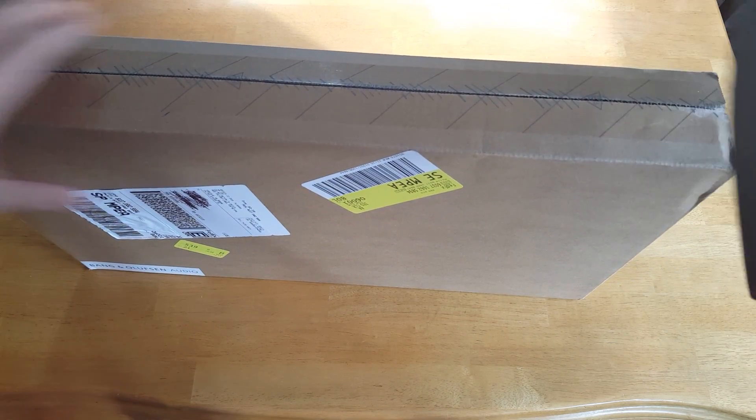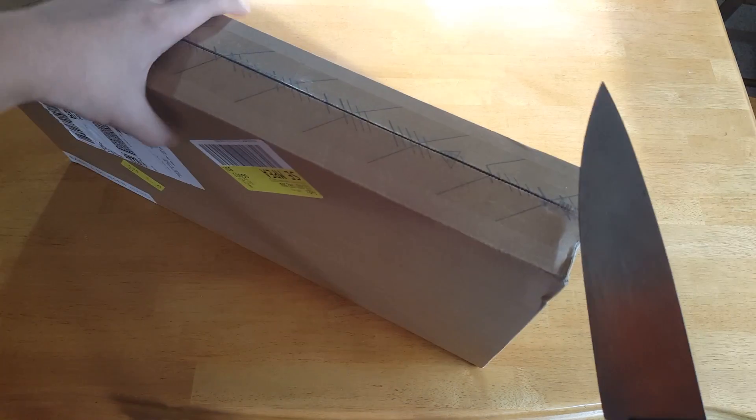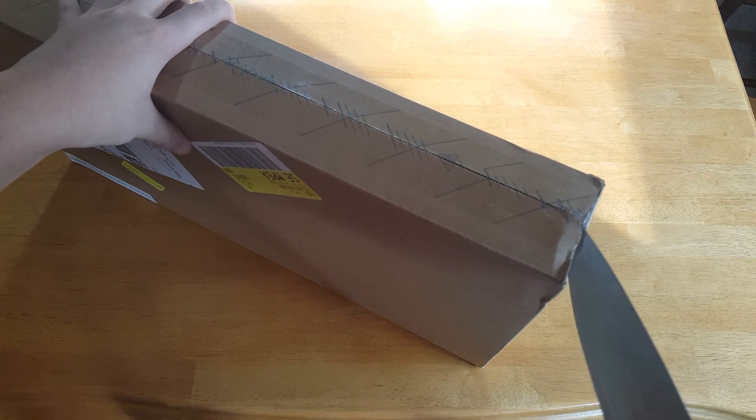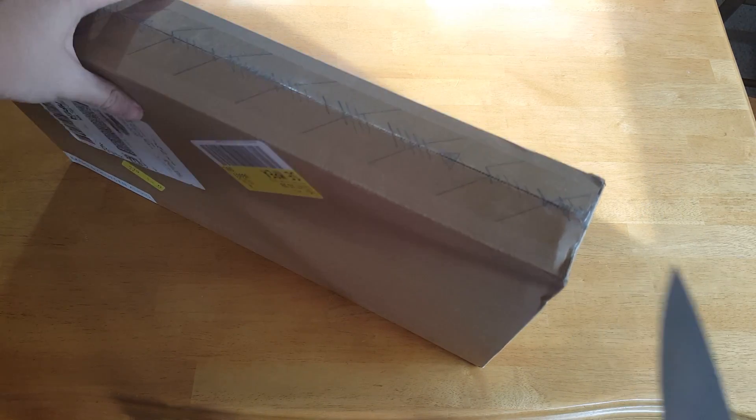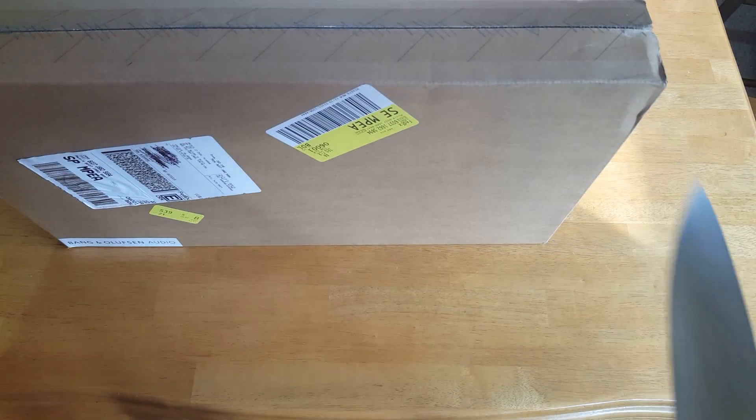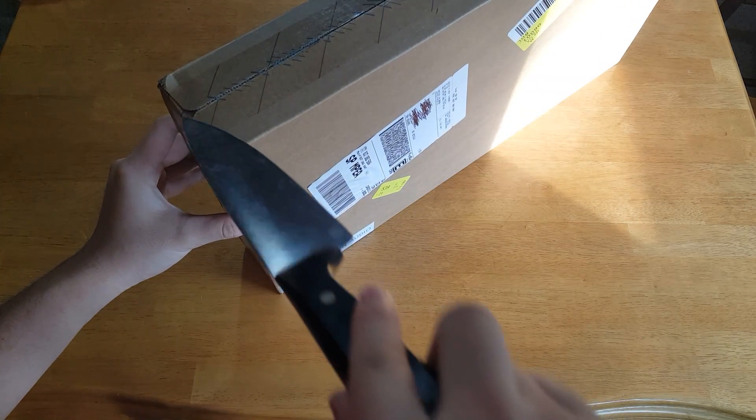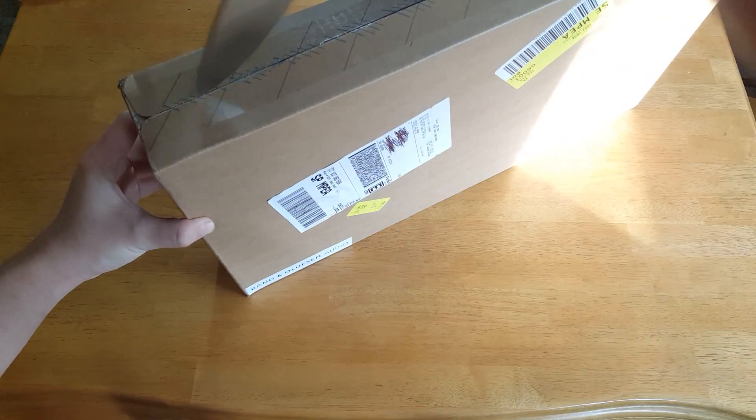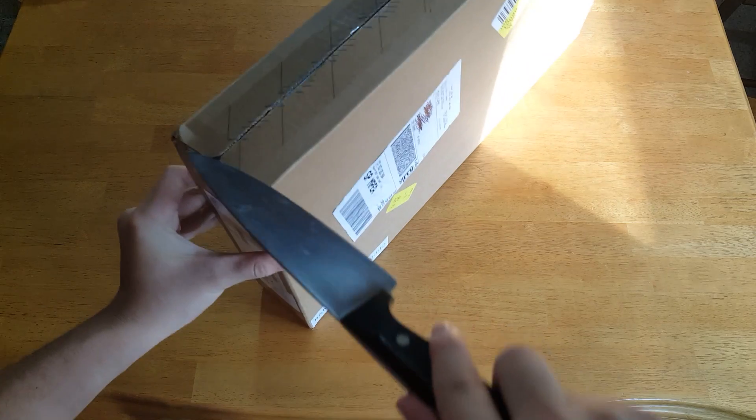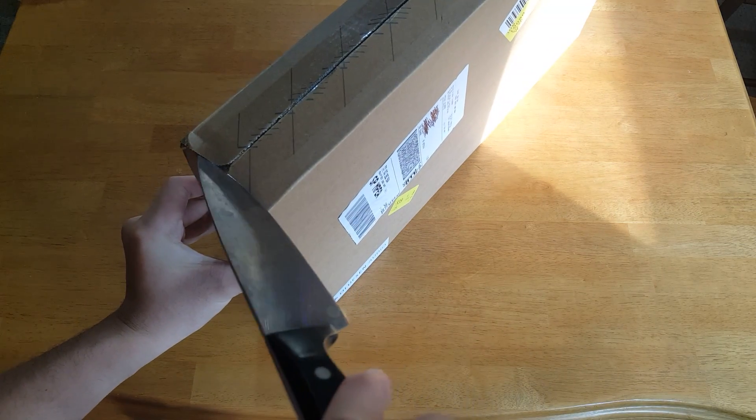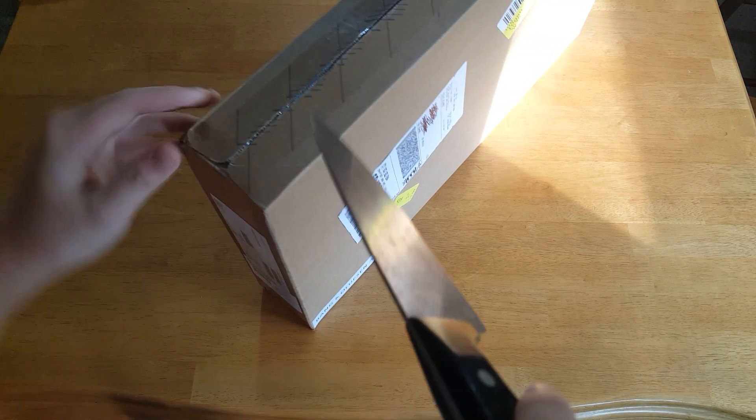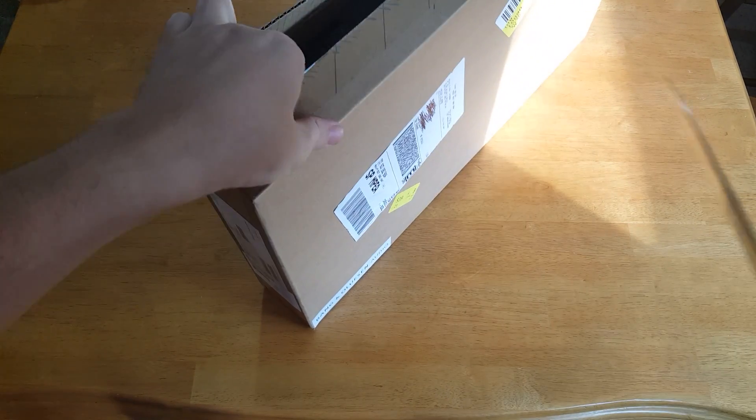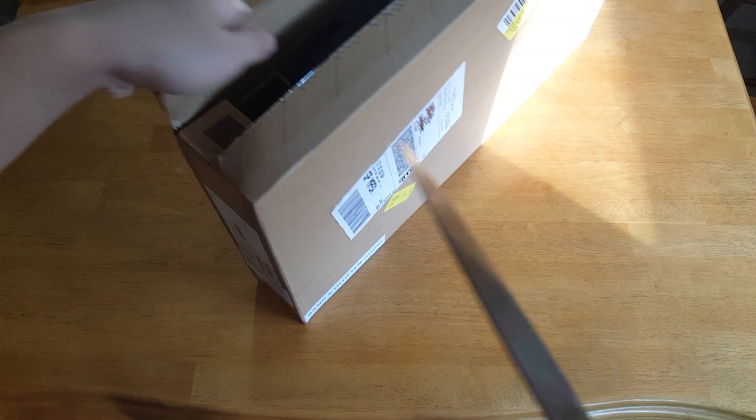And this literally came fresh off HP's assembly line in China because they shipped it from China and they have their factory there. So this is pretty fresh. We got it to open.